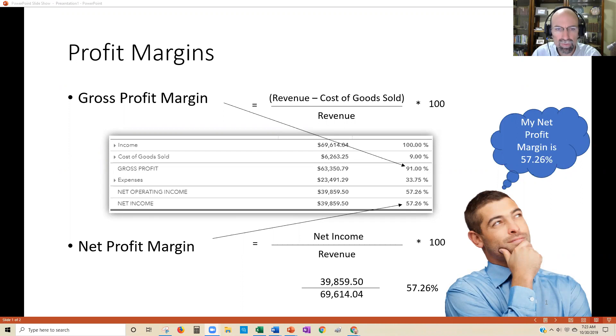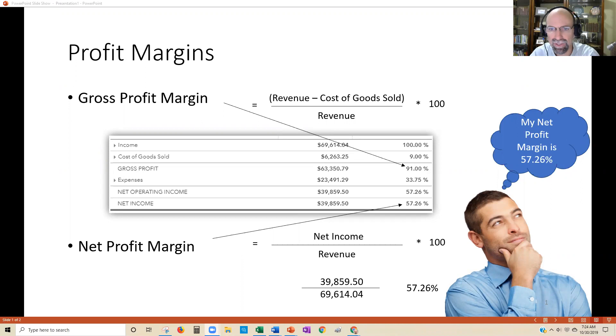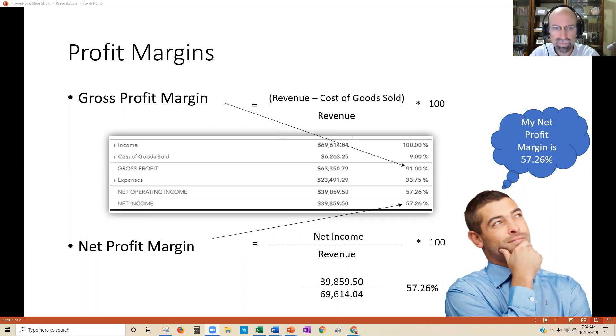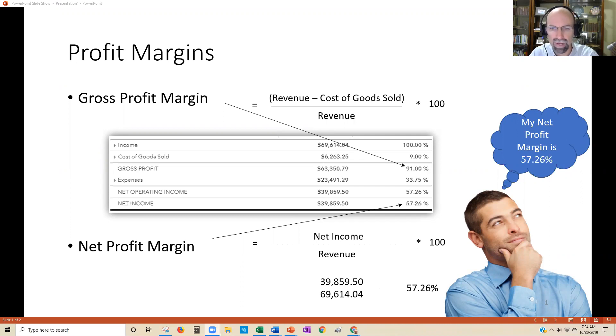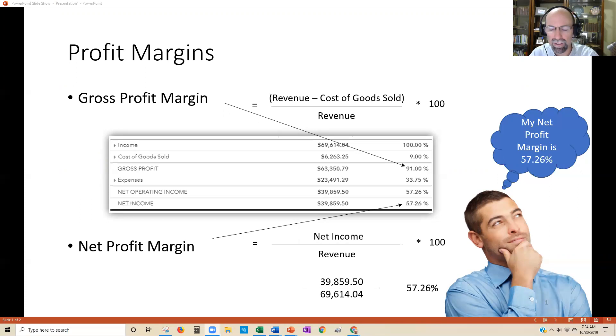Gross profit margin equals revenue minus cost of goods sold divided by revenue times 100. Simply put, take your total revenue, subtract your cost of goods sold expenses, and divide by revenue. That's going to give you a really strong number to see how your margins are.